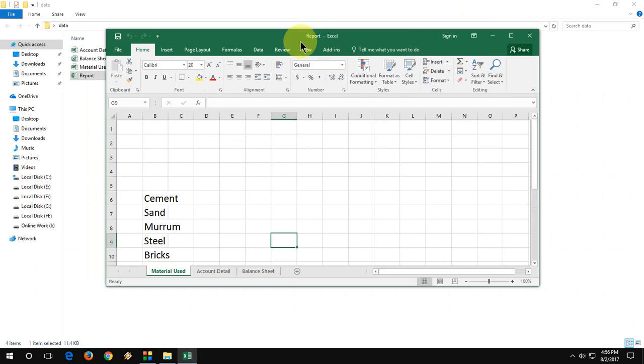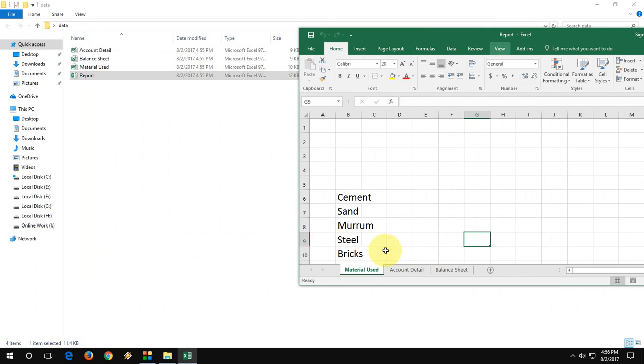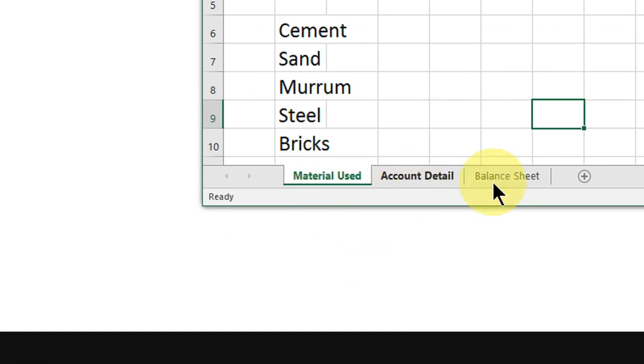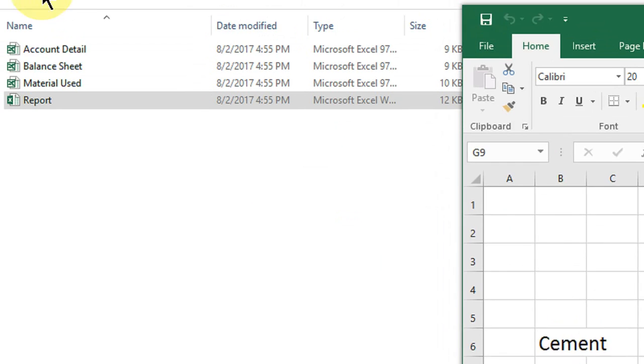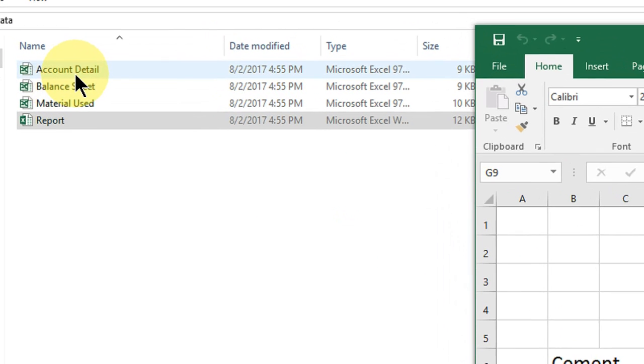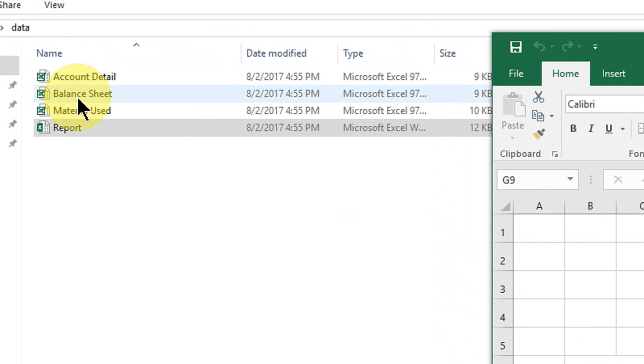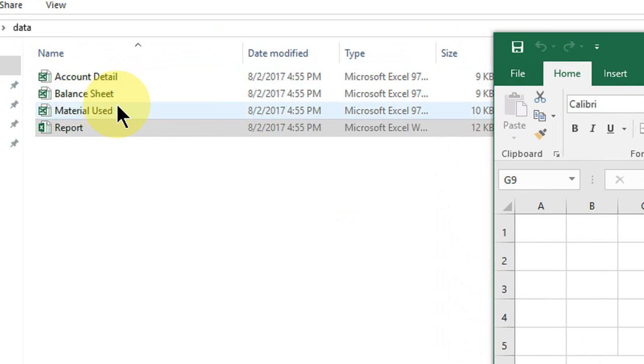Here are the three sheets like material, account detail, and balance sheet. Same thing here, like account detail is converted into a separate file, balance sheet converted into a separate file, and material. Let's open this one.